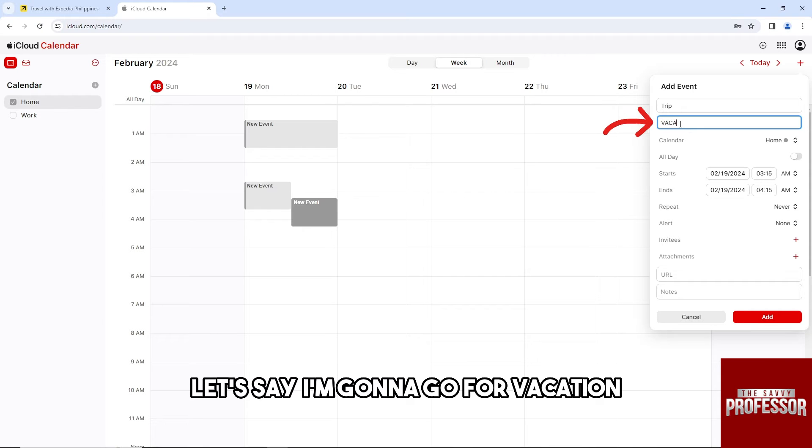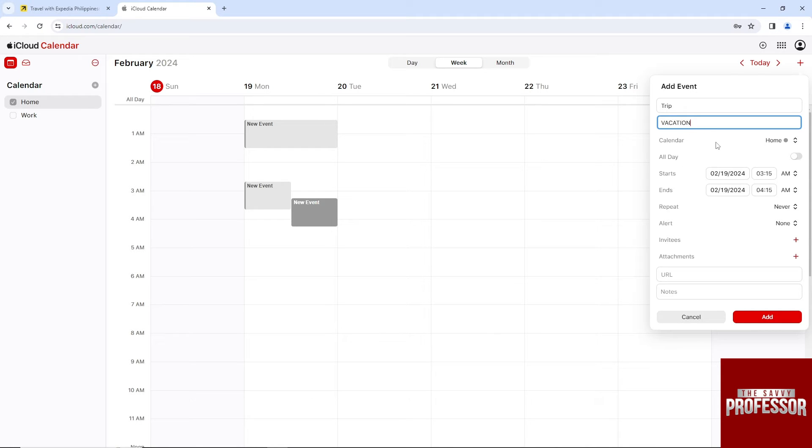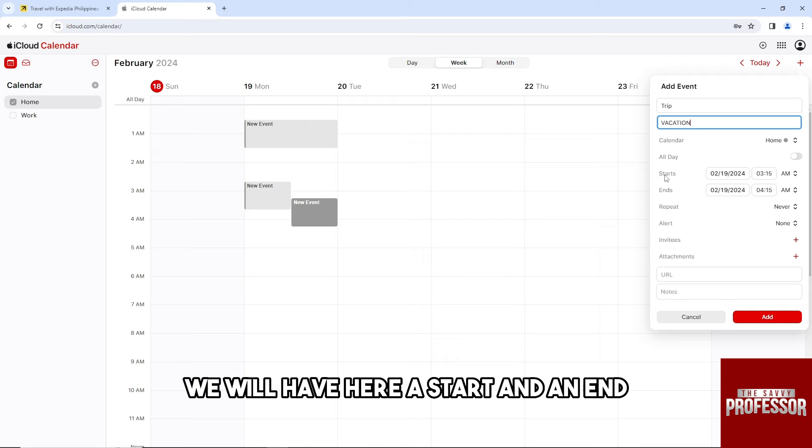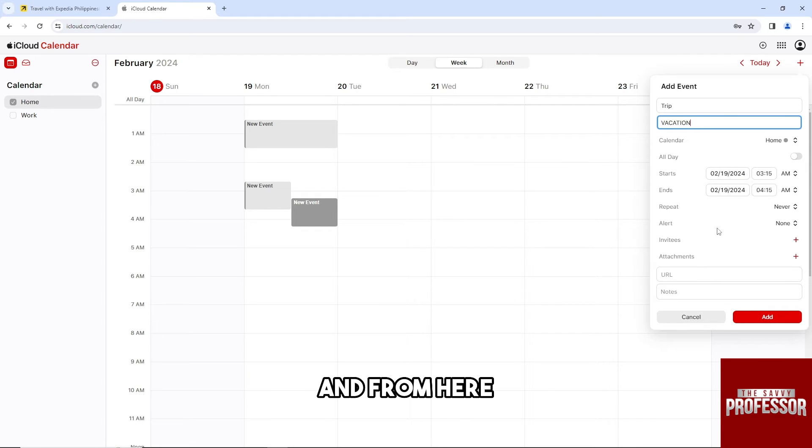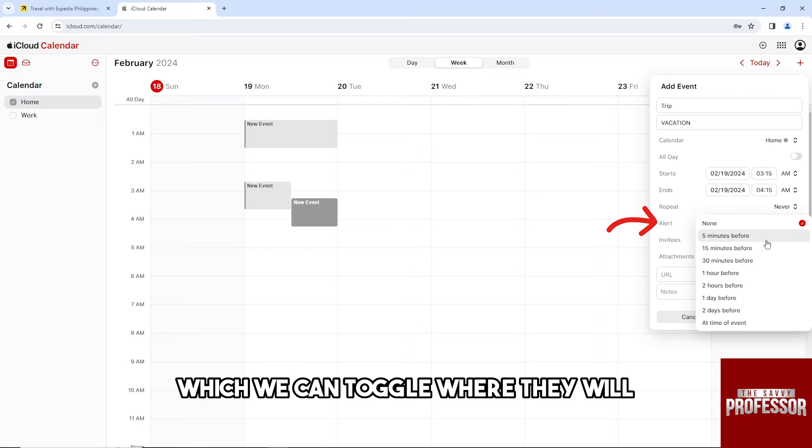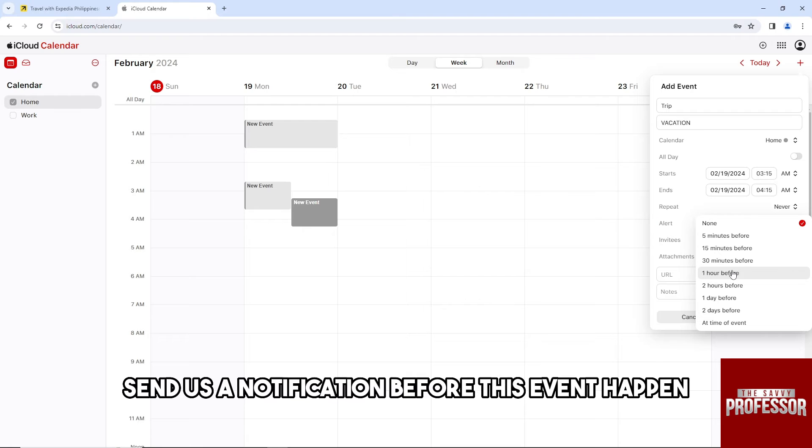Let's say I'm gonna go for 'vacation'. As you can see, we will have here a start and an end. From here we will also have alert which we can toggle where they will send us a notification before this event happens.